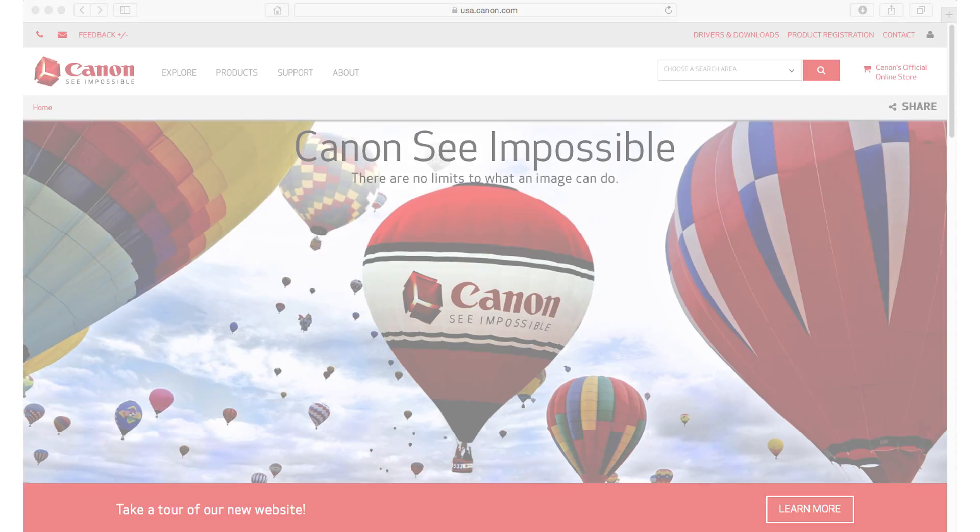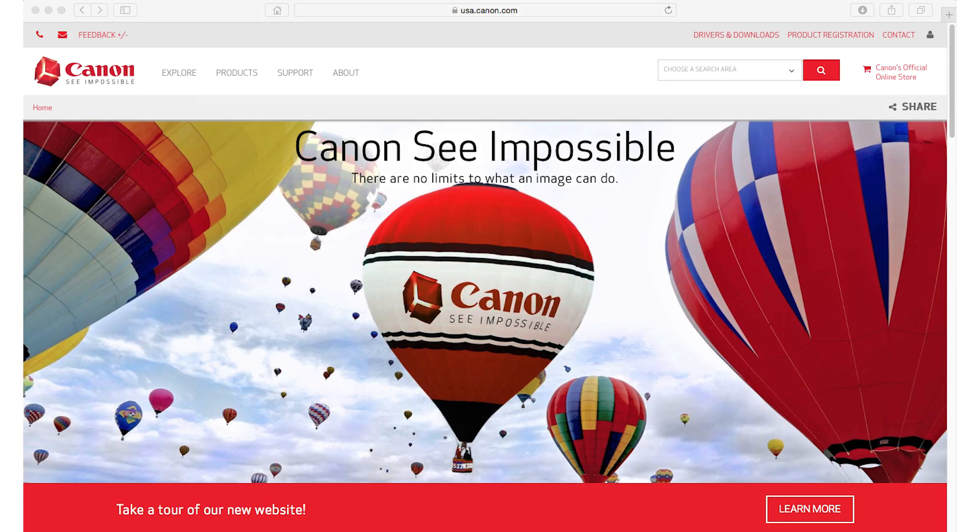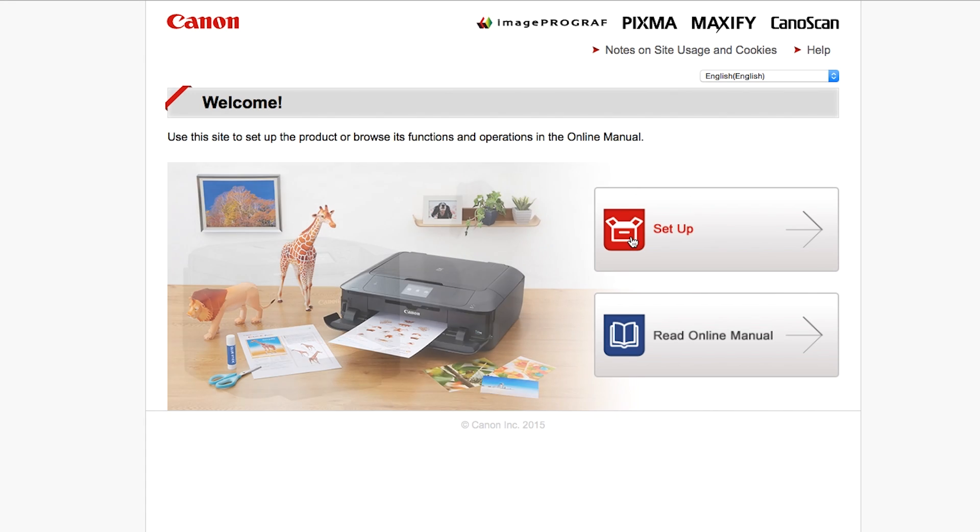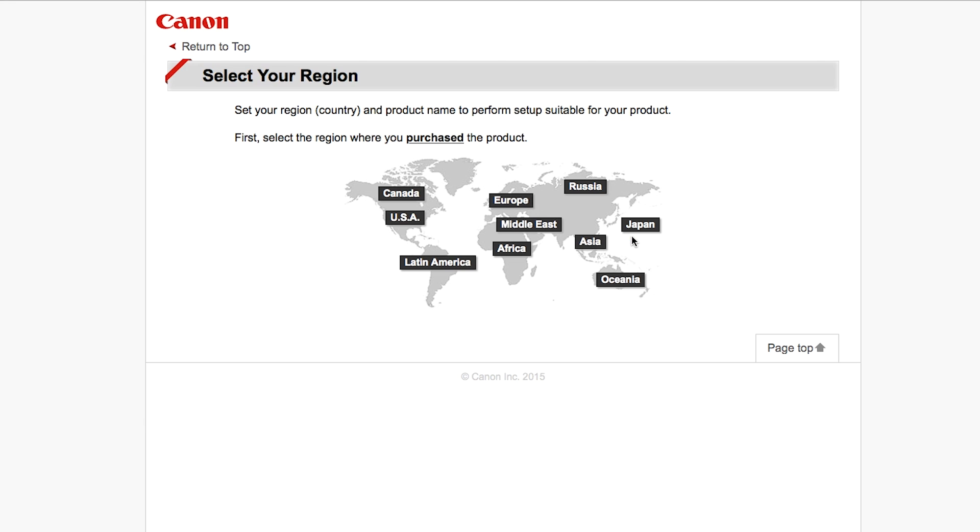Now, let's install the software. On your Mac, download the installation files from the Canon website by visiting Canon.com/IJsetup. Follow these links to download the software for your printer.